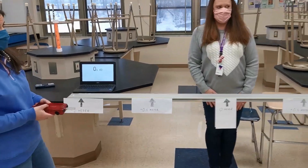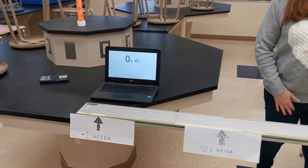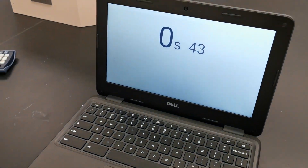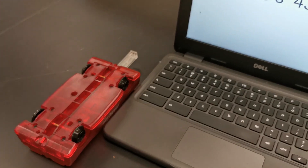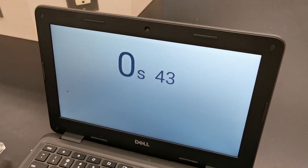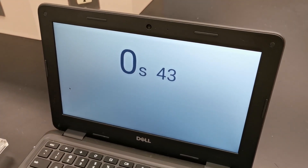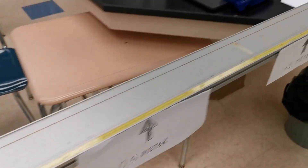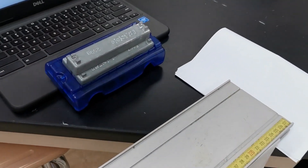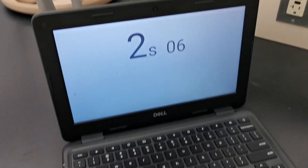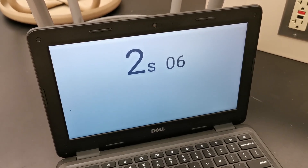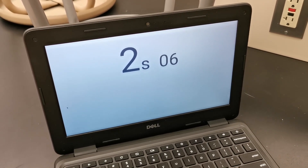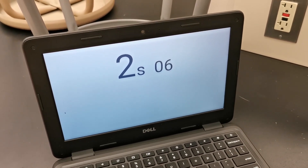The time for the red cart is 0.43 seconds, and for the blue cart it is 2.06 seconds.